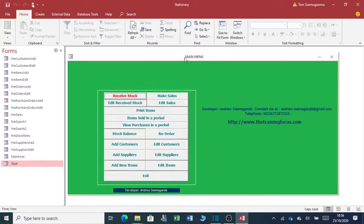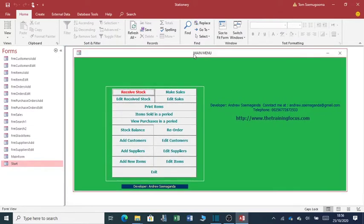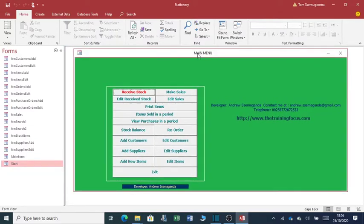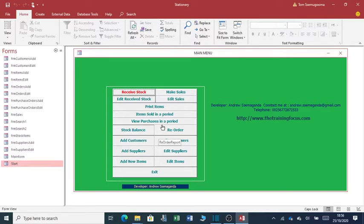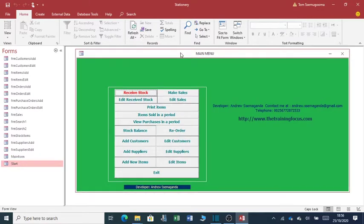As you can see, it pops up with the main menu where you have buttons that will enable you to navigate to the different parts of your application.